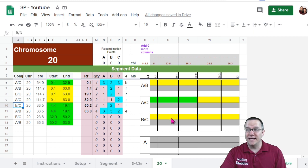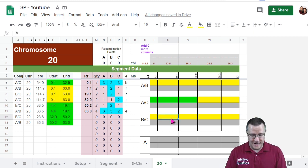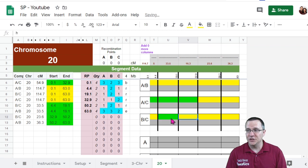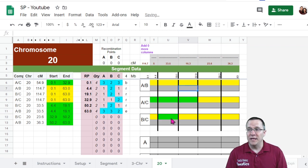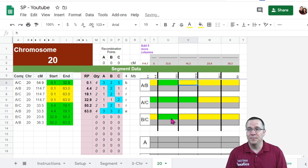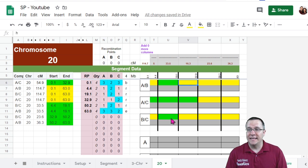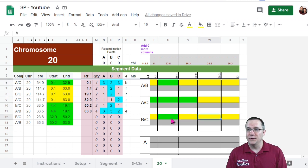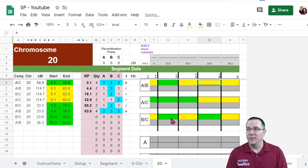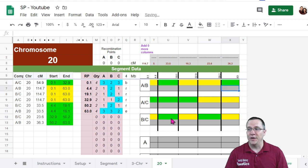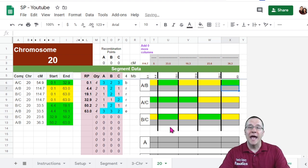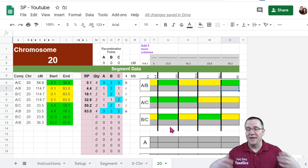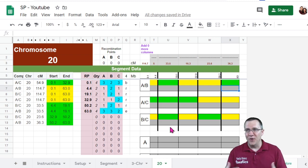BC from 4.4 to 19 is a full match. And AB is also a full match there. And then BC again is a full match from 32 to 50. And AB is from 50 to 63. So now I have my color map all made.